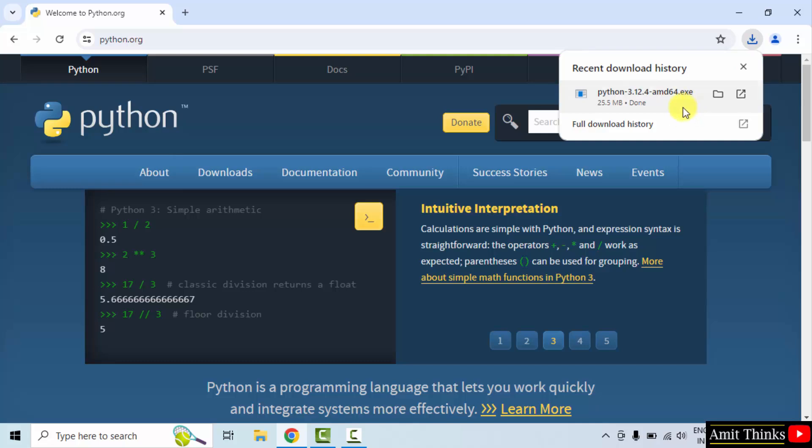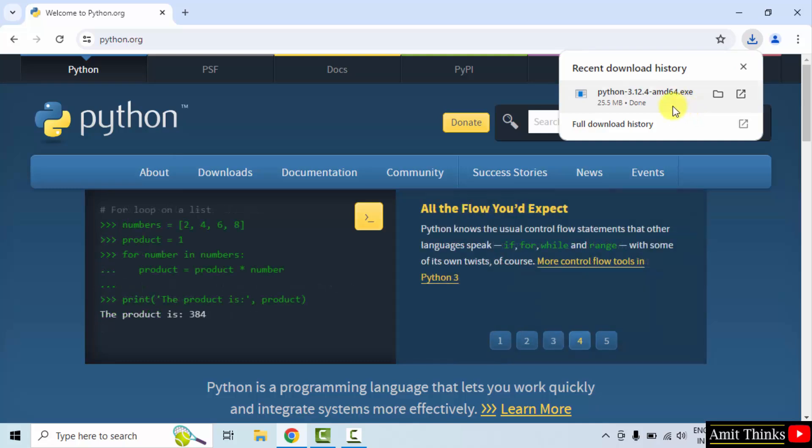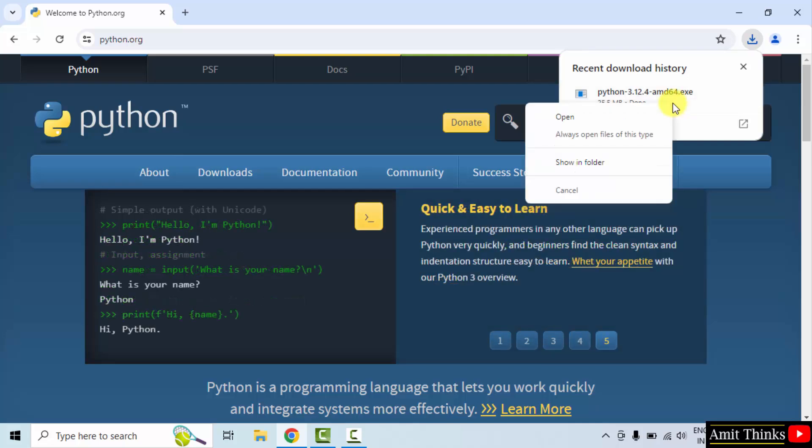Now let us install it. Right-click, click open.